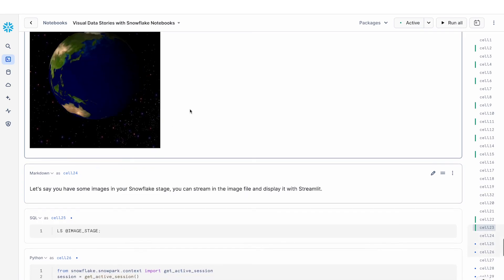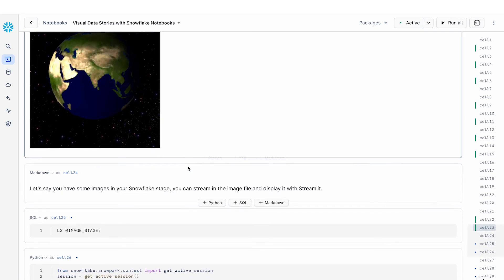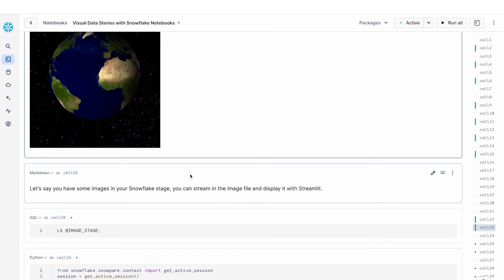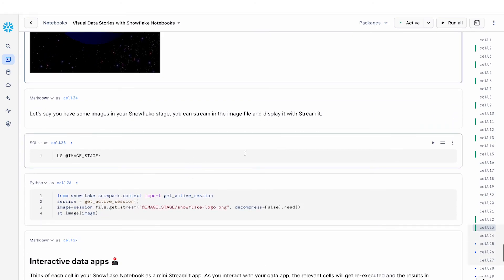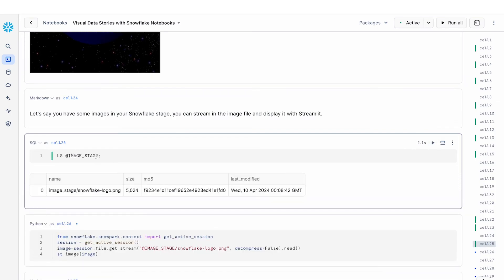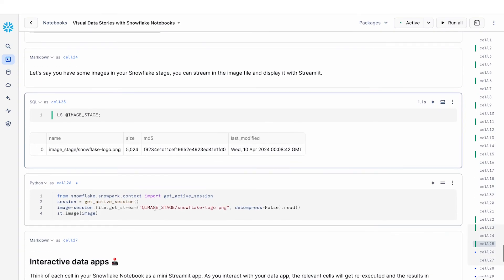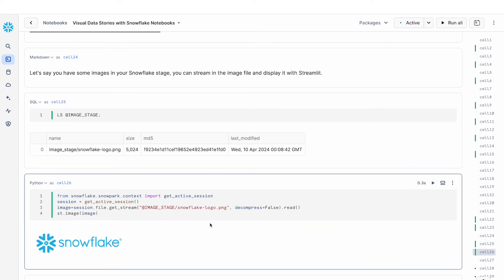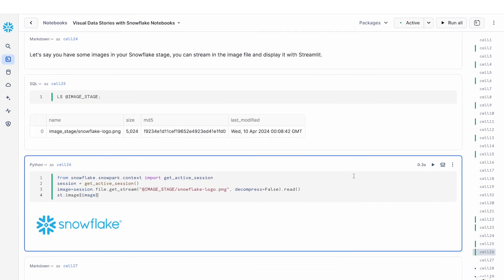And the other common example that we see is let's say I have some sort of images in my Snowflake stage. So in this case I have a stage. The name of the stage is called Image Stage and I have the Snowflake logo.png file in here. Now the way I can do this is I can use Snowpark to get the file stream of the logo.png file. And then I can use st.image, the Streamlit image component, to display that. This is how you can use st.image to render an image from a URL or from a Snowflake stage.